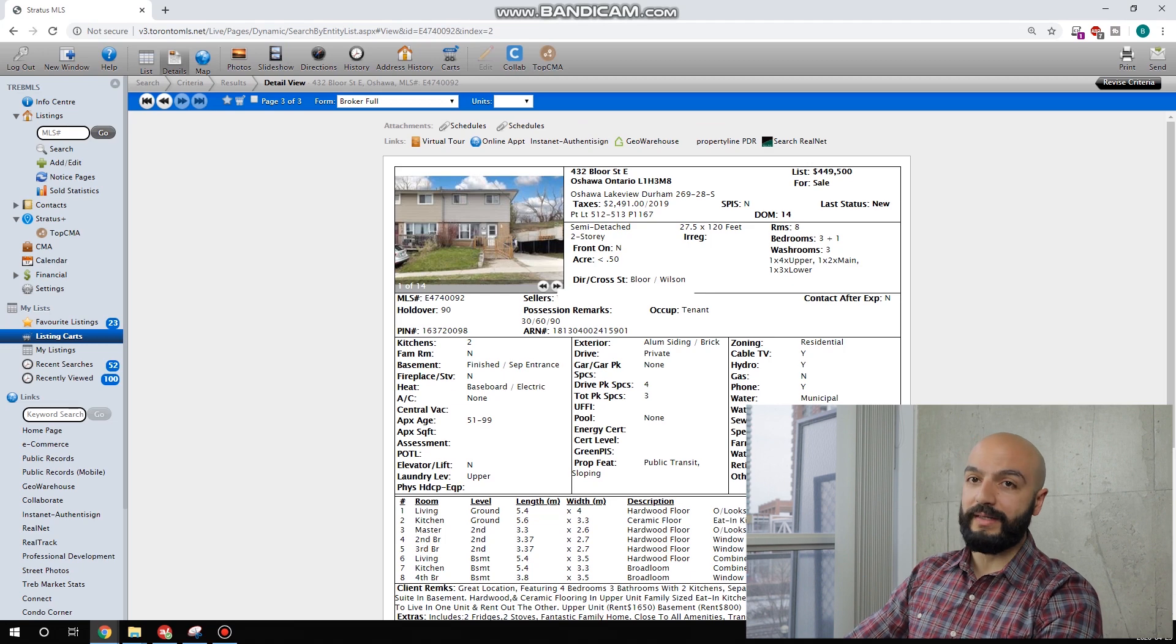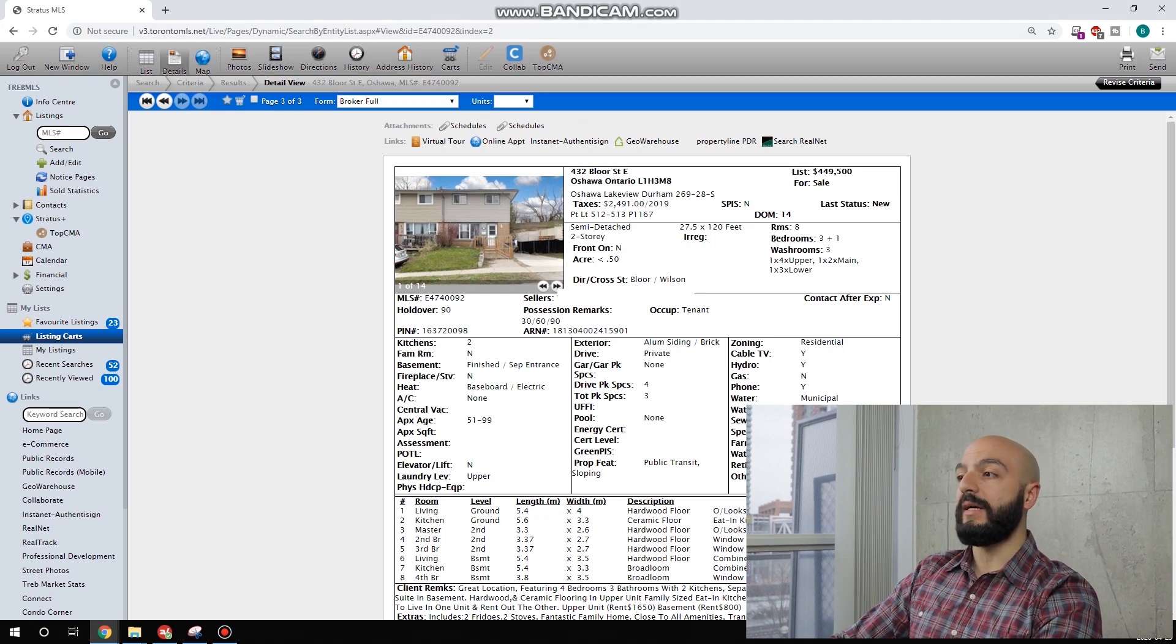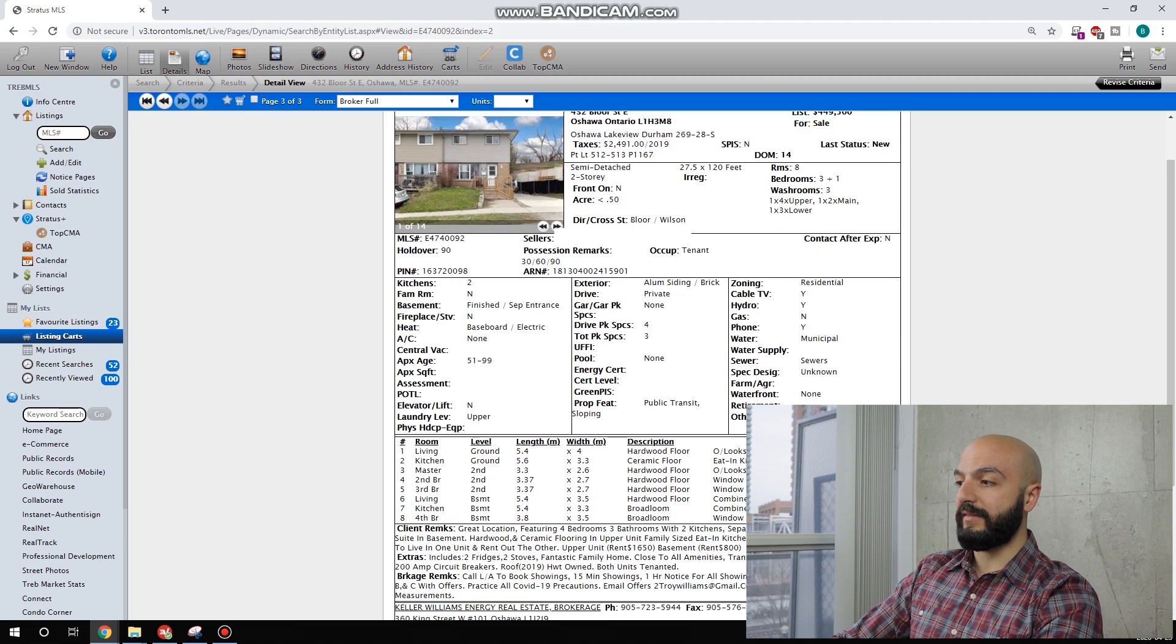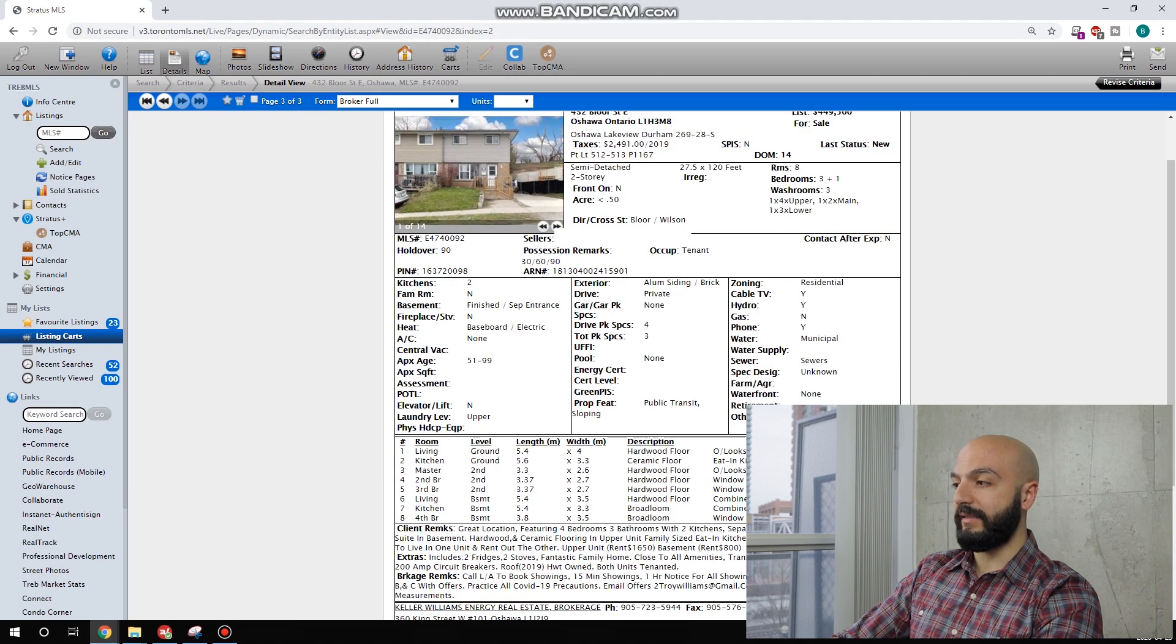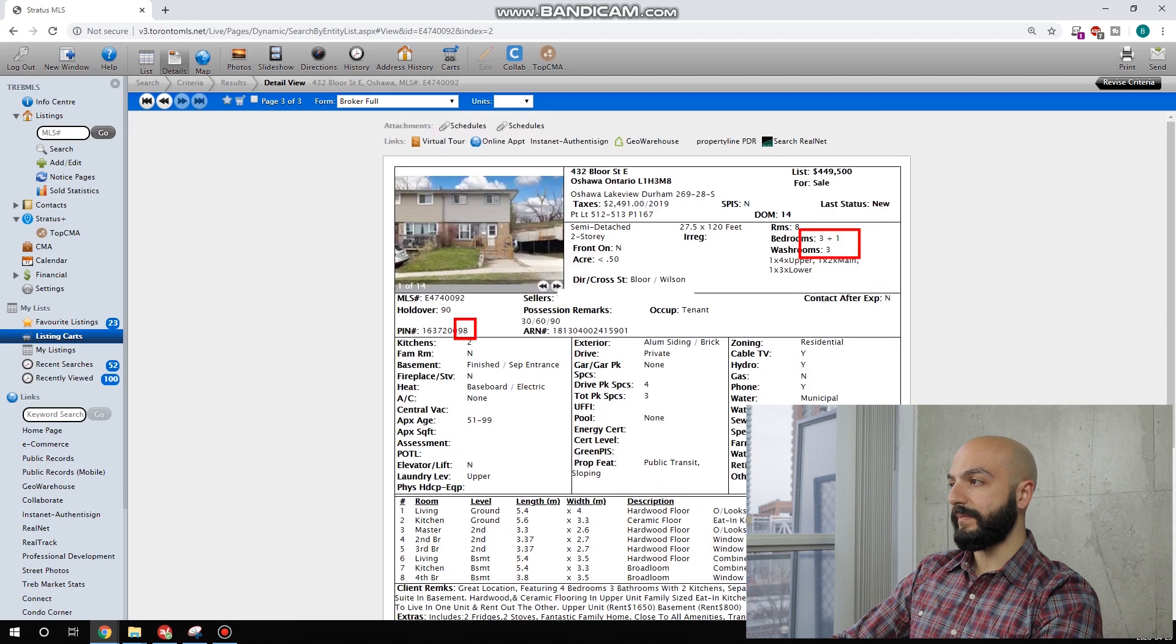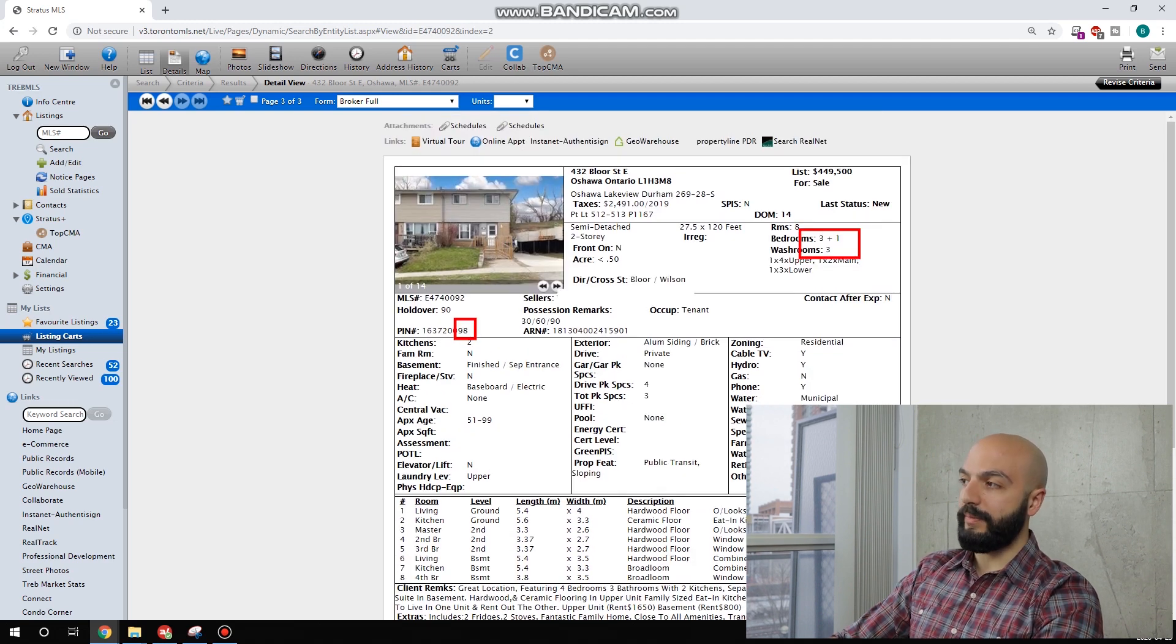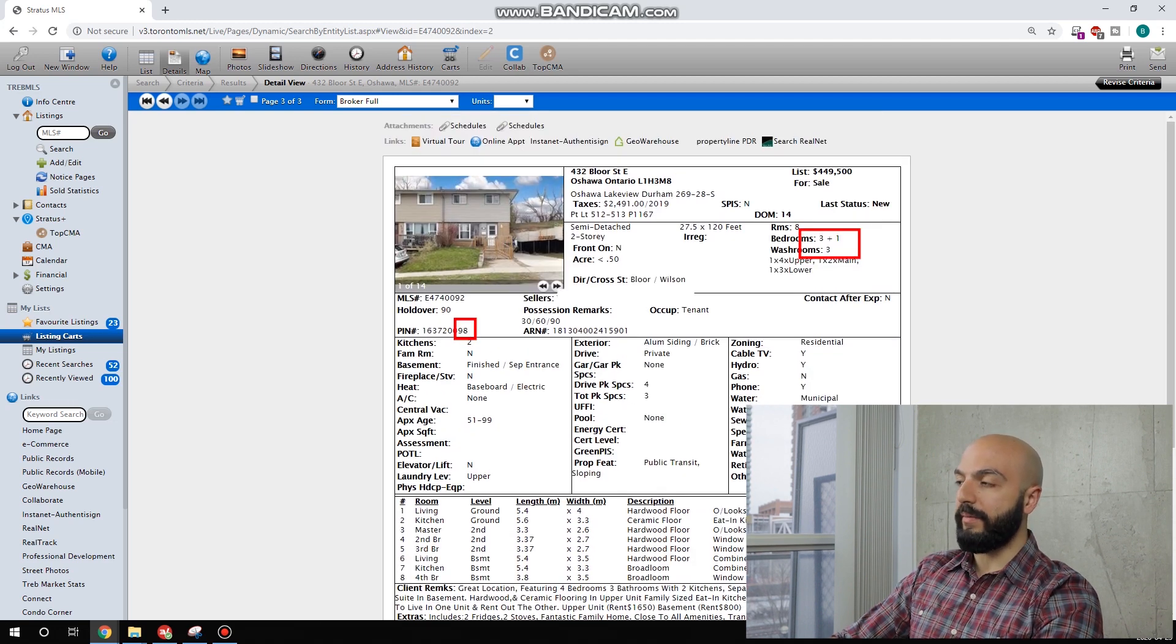This one is in Oshawa. I wanted to find a different suburb. I wasn't able to find a detached house. This one is semi-detached. As you can see, I found, again, the two kitchens. It's tenanted. They tell us the tenants, again, how much they pay. $1,650 and $800. So this unit is a three-bedroom, two-bath, and then a one-bedroom, one-bath.